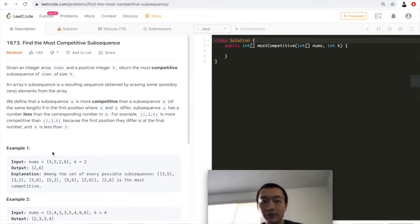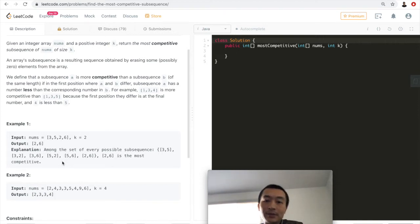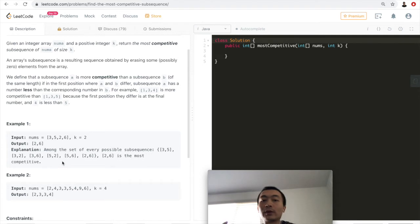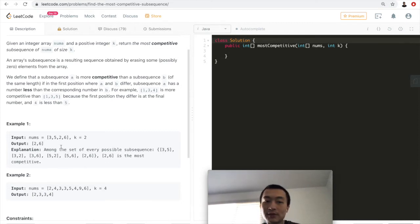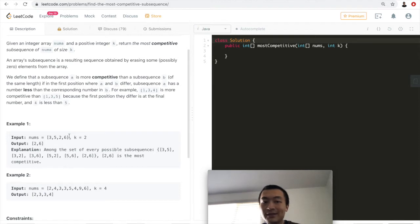How can we approach this problem? The brute force way is to find all subsequences and compare them one by one. For k equals two we'd enumerate: [3,5], [3,2], [3,6], [5,2], [5,6], [2,6], and so on. This results in gigantic time and space complexity, which is not ideal.